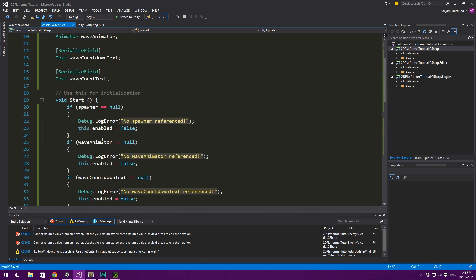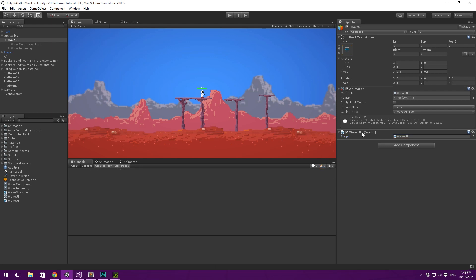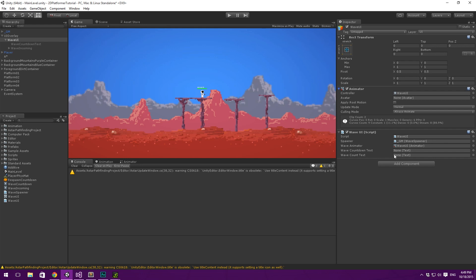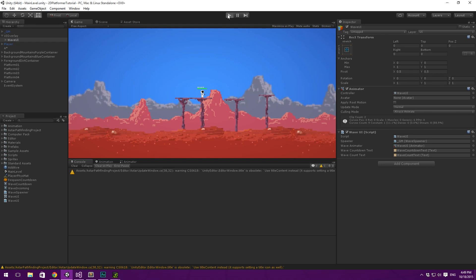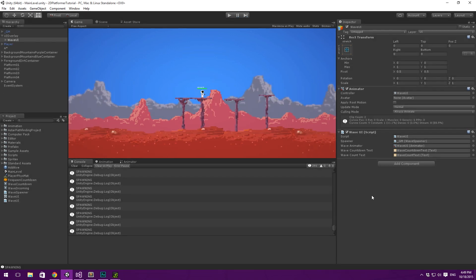Let's go into Unity to check that this is working. We have no errors, but we need to fill in the slots: the animator goes there, the GM object goes there because it has the wave spawner, the wave countdown text goes there, and the wave count text goes there. When we hit play, we see it says 'counting' repeatedly, and when done it says 'spawning'. We can kill off the opponents and it goes back to counting. That's perfect.